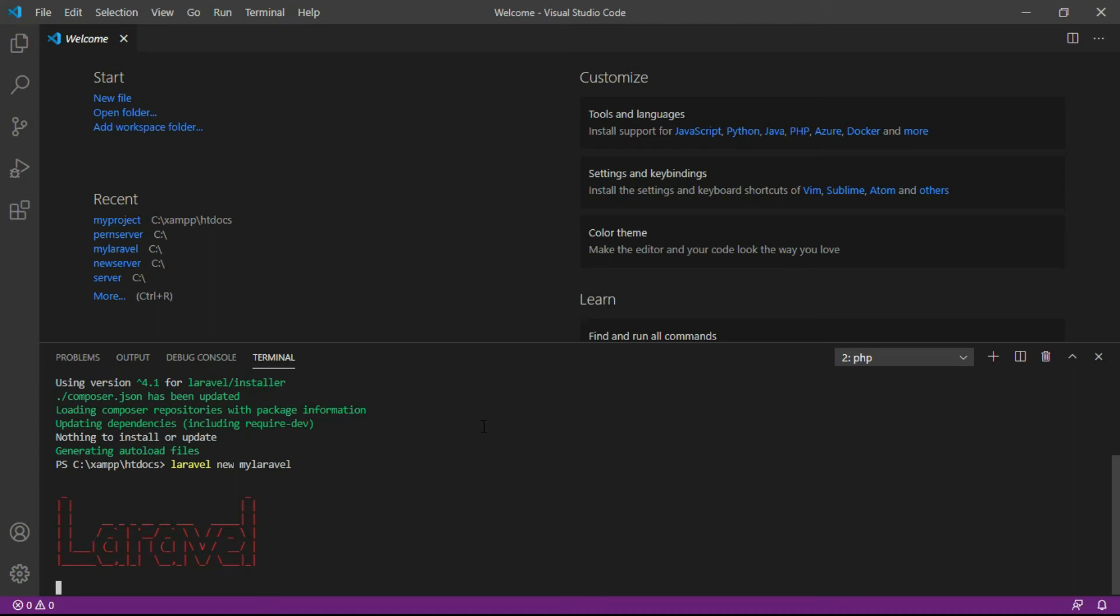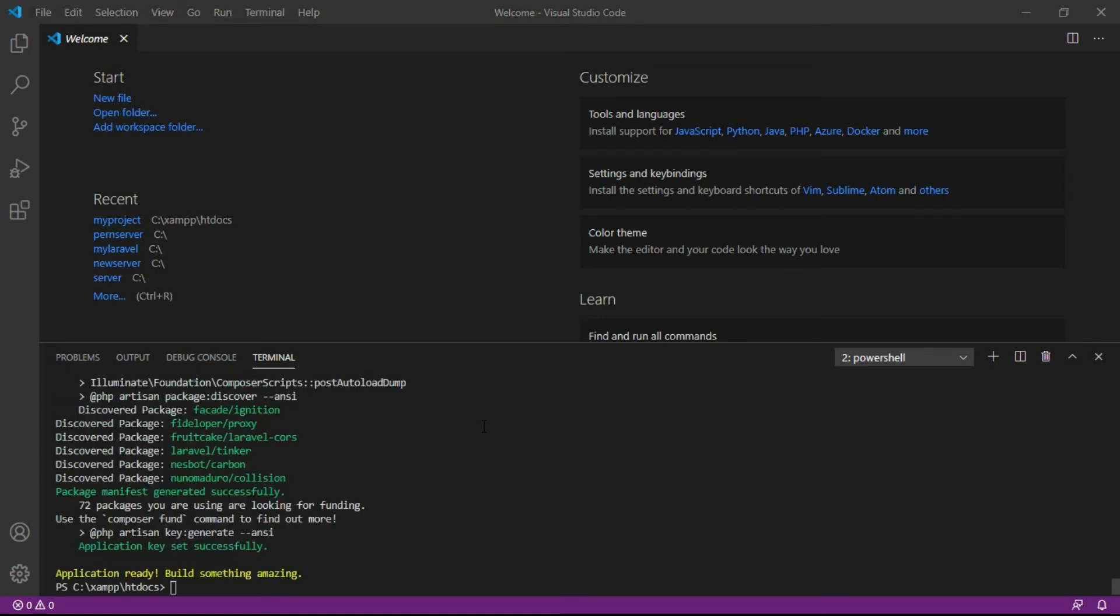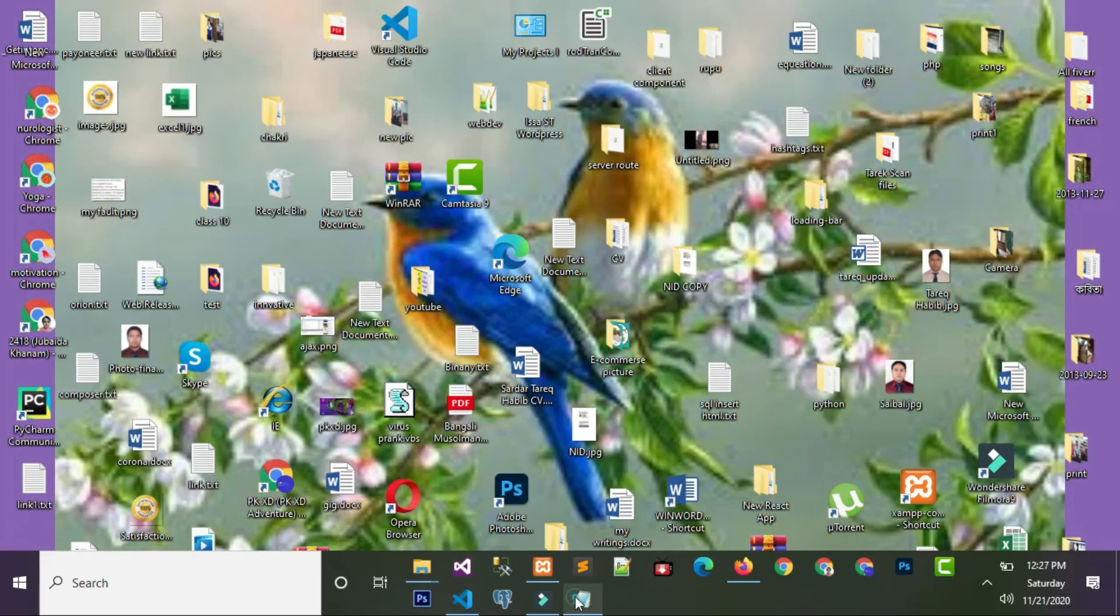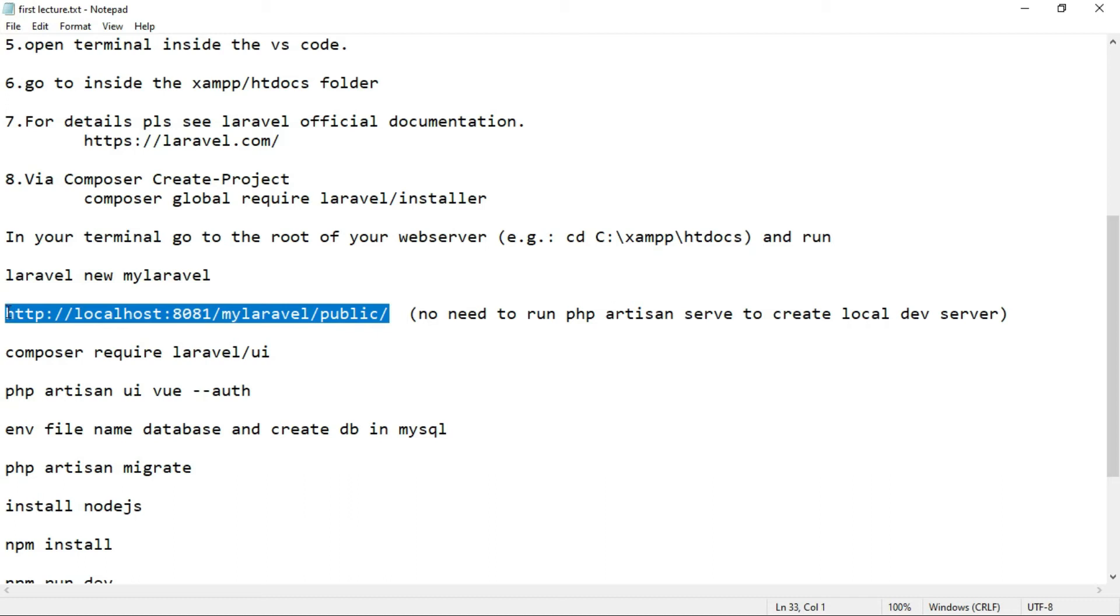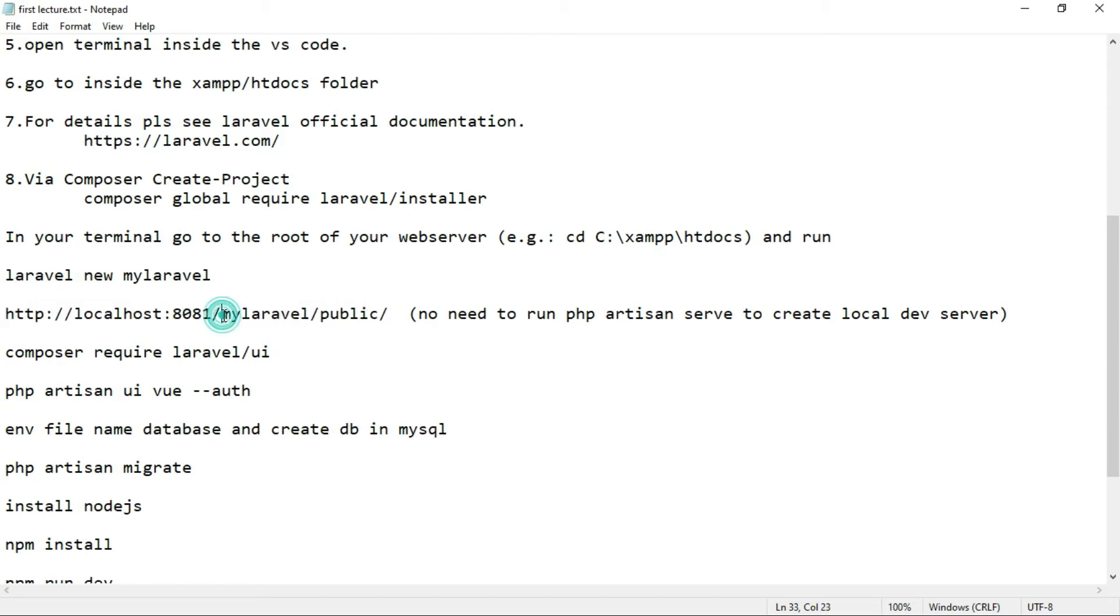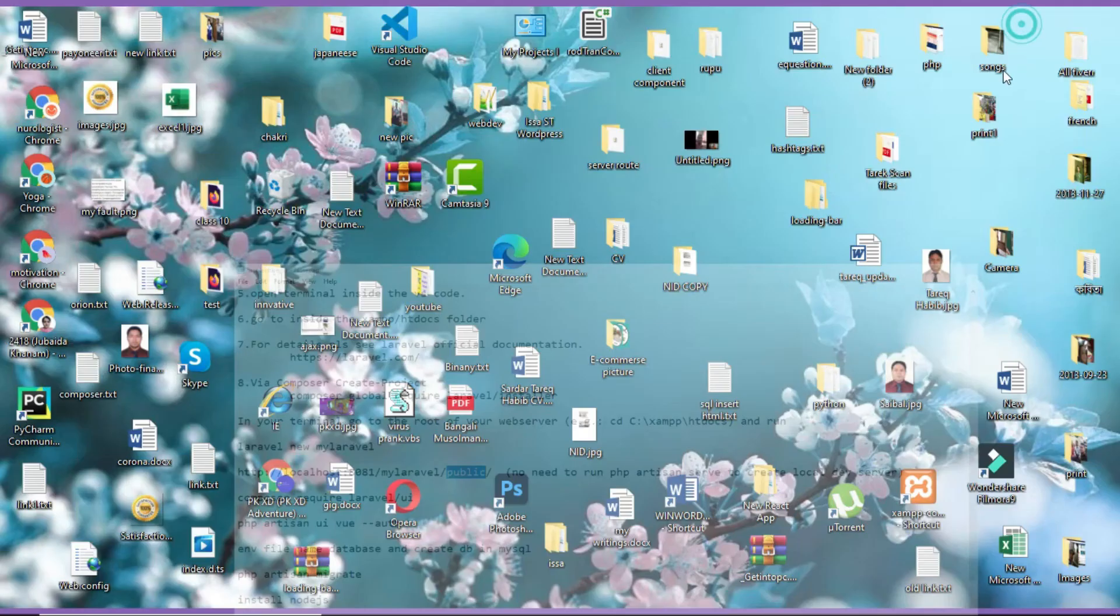The project has been created and an application key is set successfully. So now we can run the project. We'll copy the address from here: localhost:8081/mylaravel/public. 8081 is the port of Apache server, mylaravel is the project name, and this is the public folder.